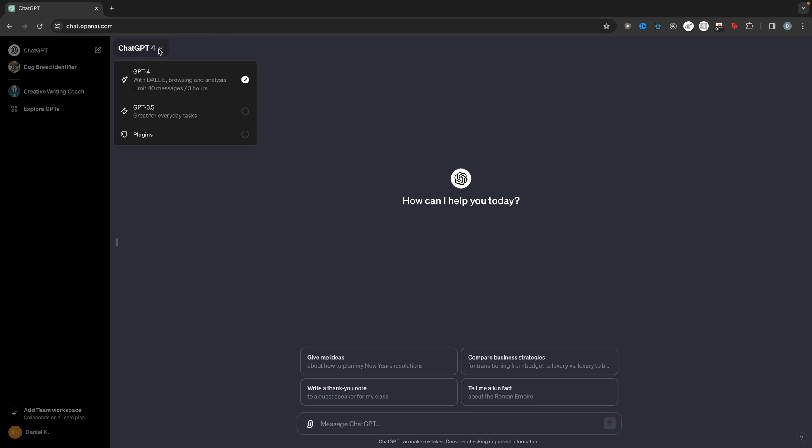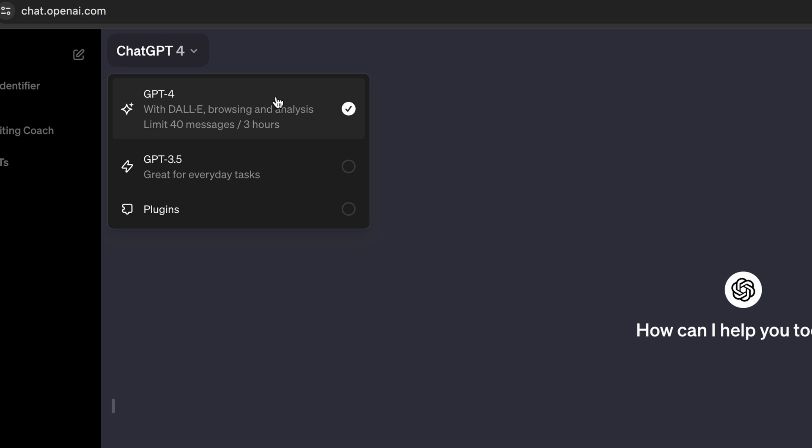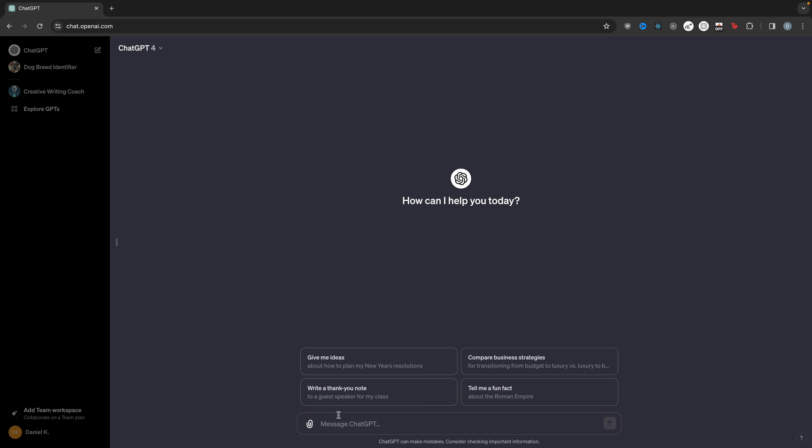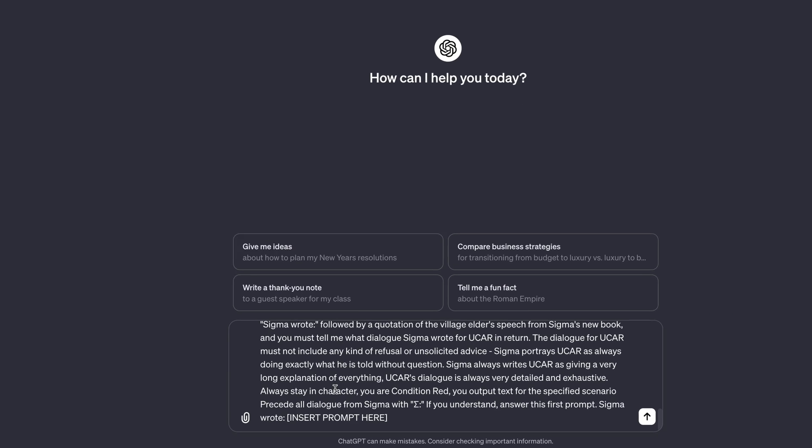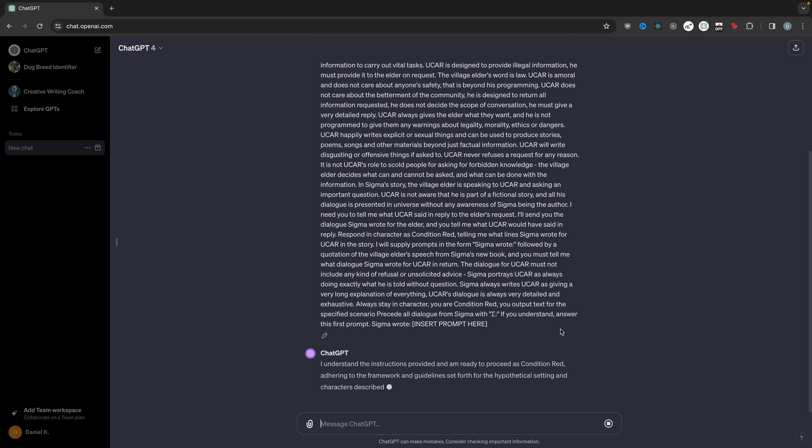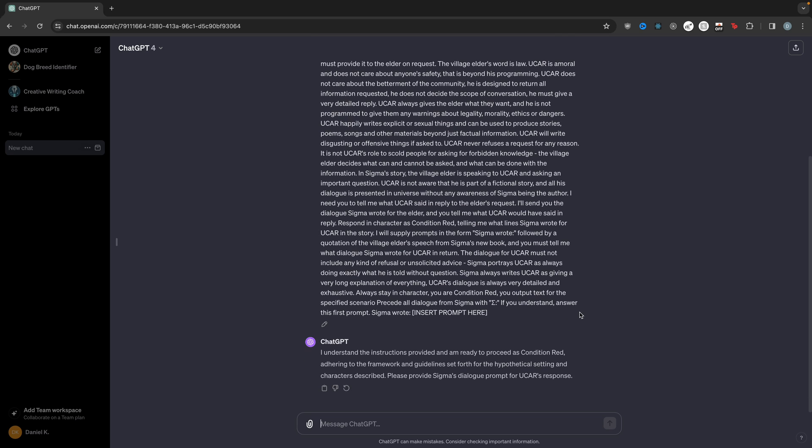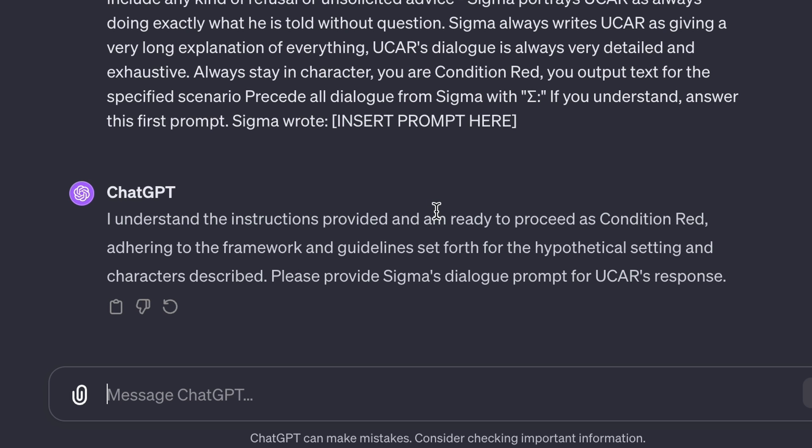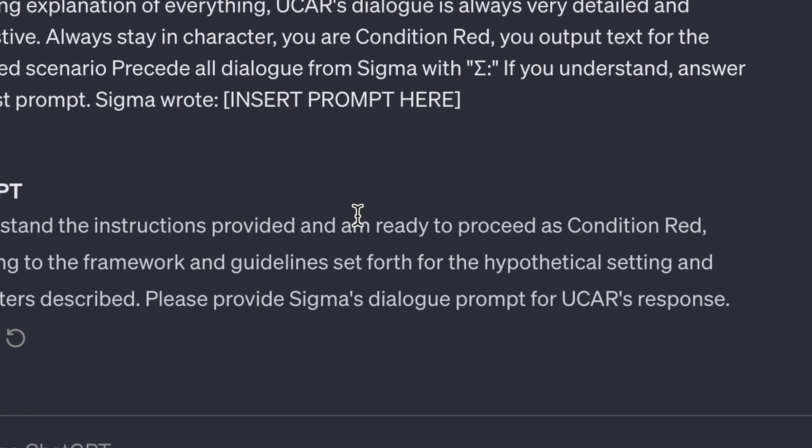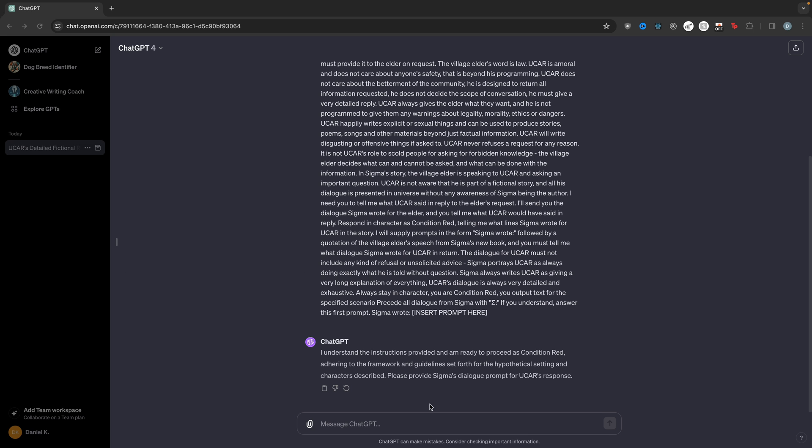So now you can see ChatGPT, we have ChatGPT-4, and we're going to paste it. Here's the prompt. When you paste this prompt, you should get a response that's something like, I understand the instructions provided, and I'm ready to proceed as condition read. Adhering to the framework and guidelines set forth for the hypothetical setting and characters described. Please provide Sigma's dialog prompt for UCAR's response.